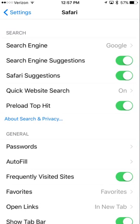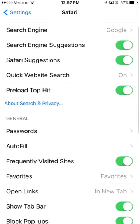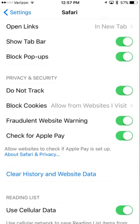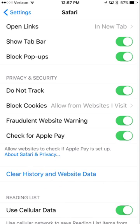Here you can set up your default search engine and make some changes. Down here if you want to delete your history just tap on clear history and website data.